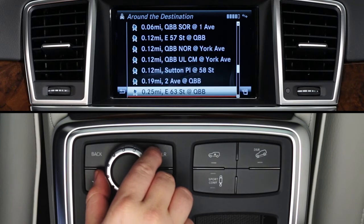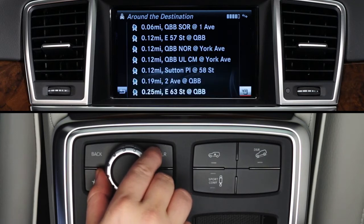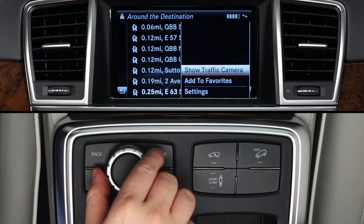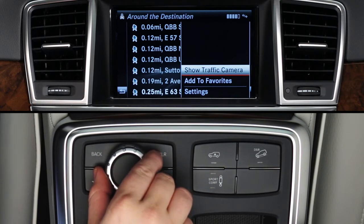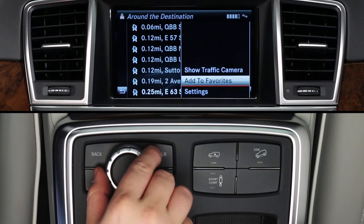From any of the list screens, slide the controller to the right and click to see your options. Show Traffic is the same as clicking on the highlighted camera in the list. You can also add it to Favorites without viewing it right now.